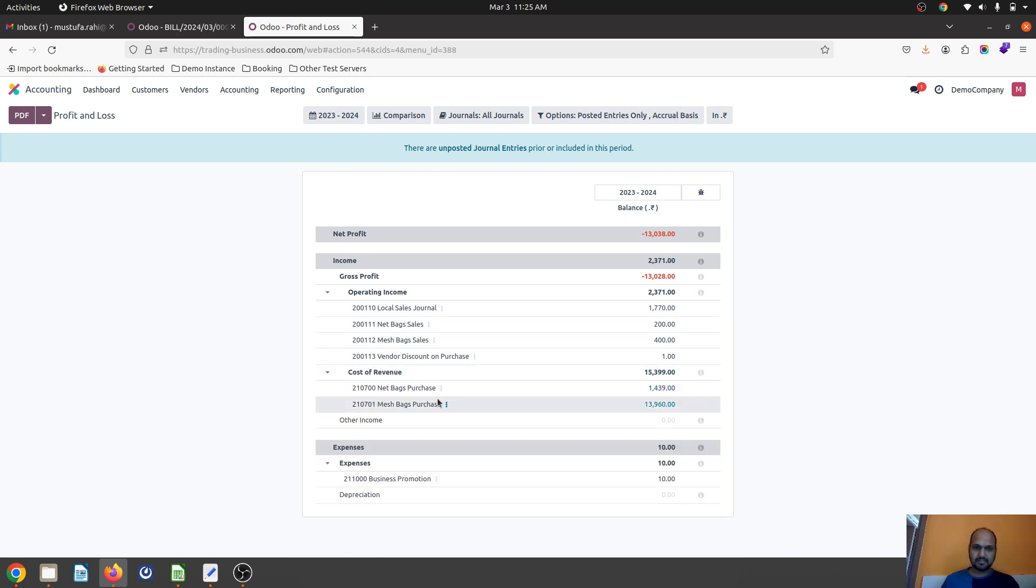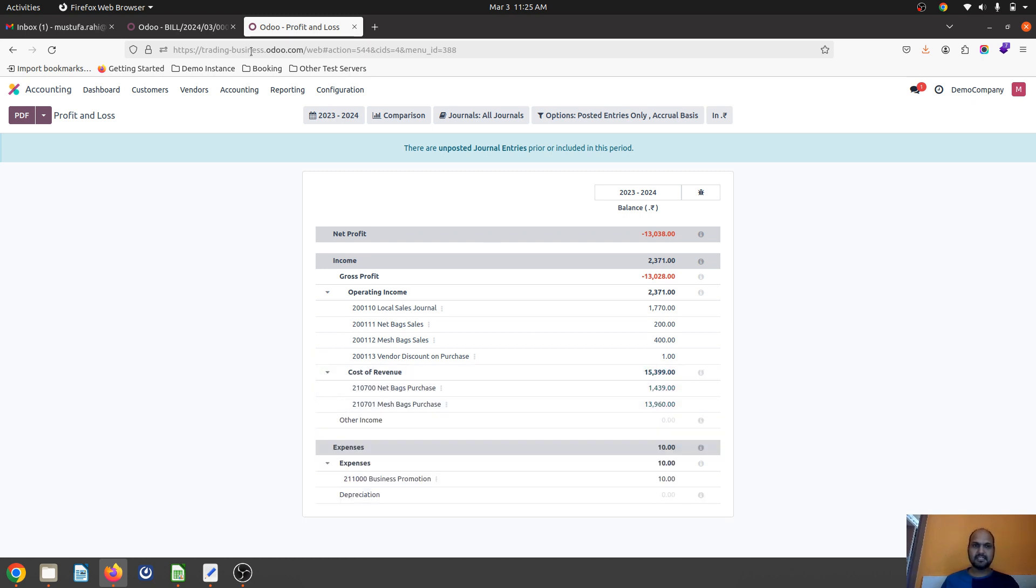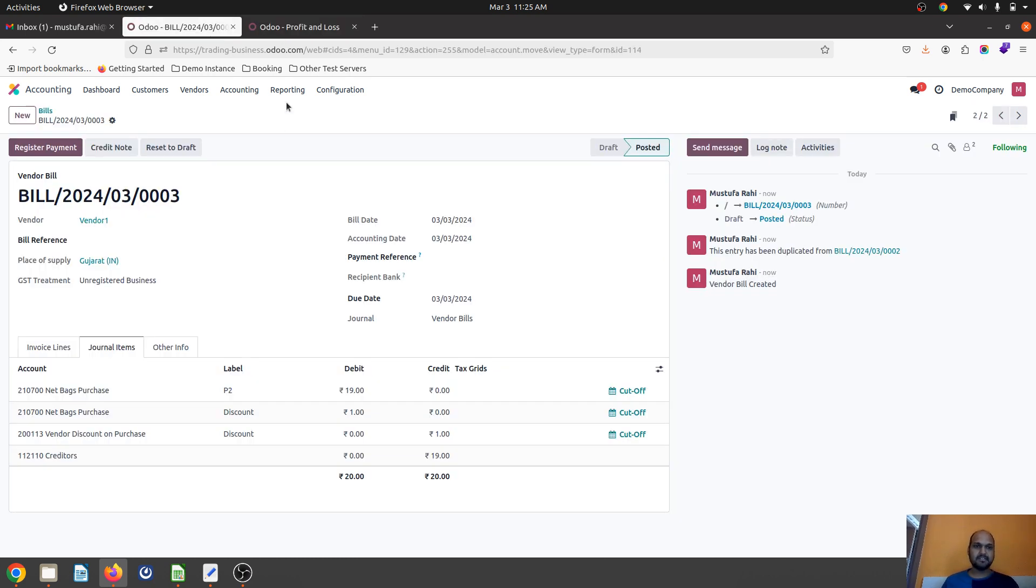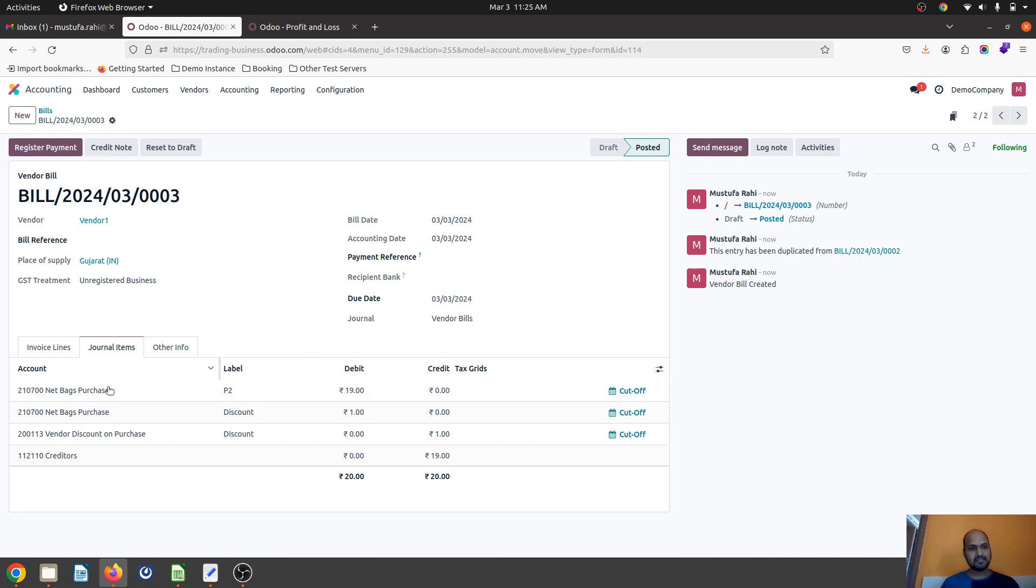The expense cost of revenue will be registered when I'm selling because Anglo section is enabled, so on Anglo section it will be registered 19 rupees to my stock only.